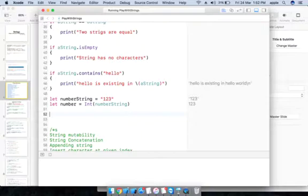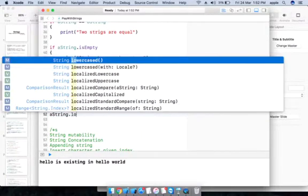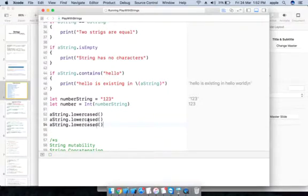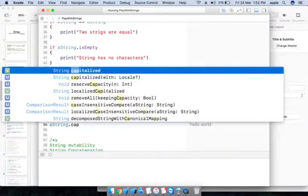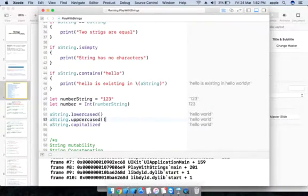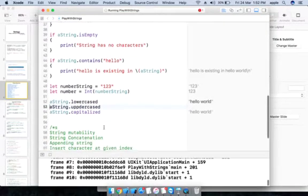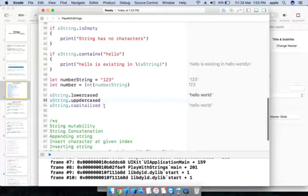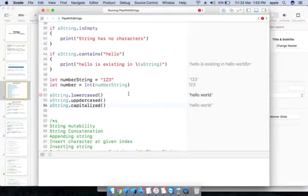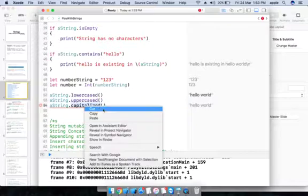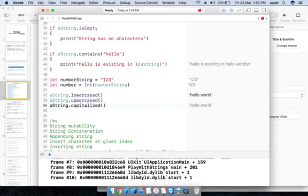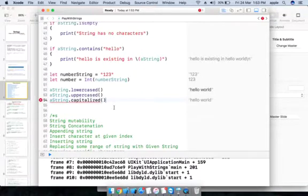To convert a string to lowercase: aString.lowercased(). Similarly, aString.uppercased() gives uppercase, and aString.capitalized gives the capitalized version. These are the three methods — lowercase, uppercase, and capitalized — and we can see their output.